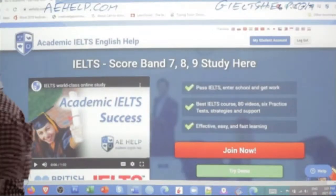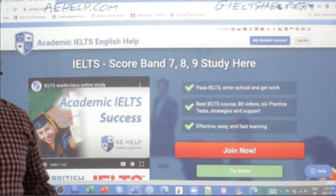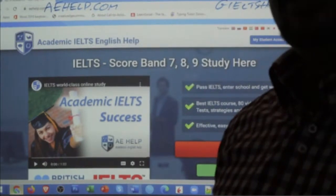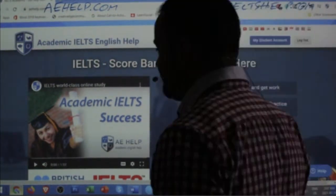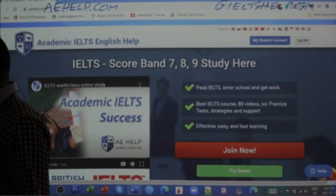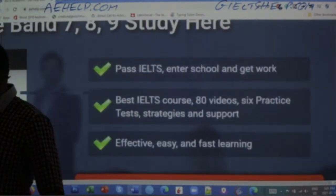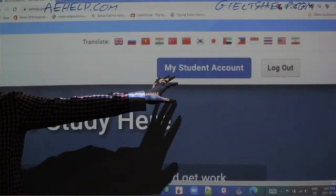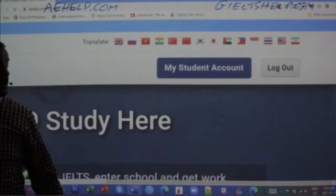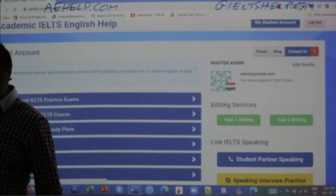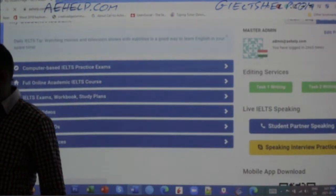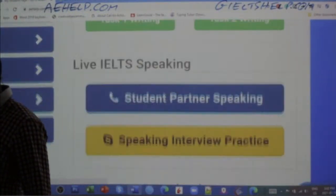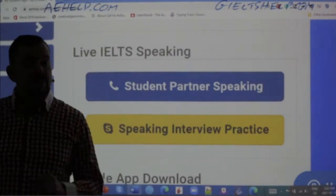I'm going to show you the websites here real quick. This is our academic IELTS website with the blue background. I'll show you where you can practice your English with other students for free. If you go to aehelp.com and create an account, you will have a My Student account. In your My Student account, you'll have the computer-based practice exams, lesson videos, and you will also see the Student Partner Speaking button.